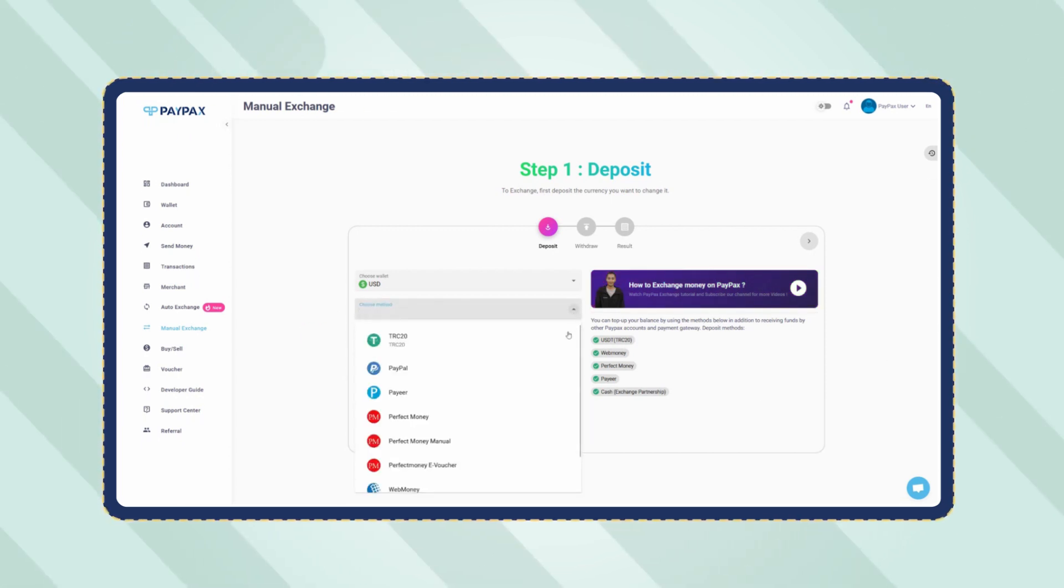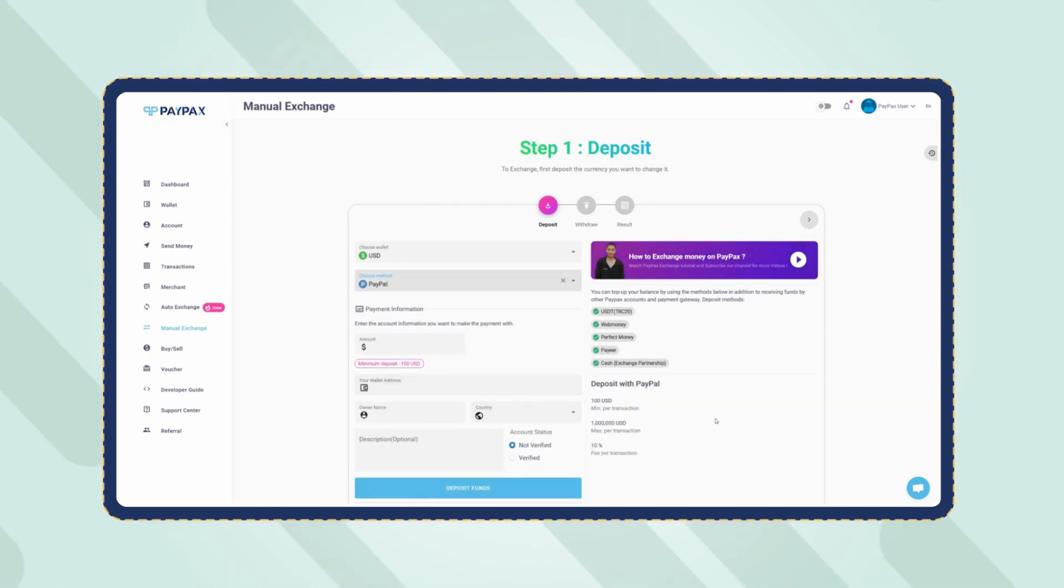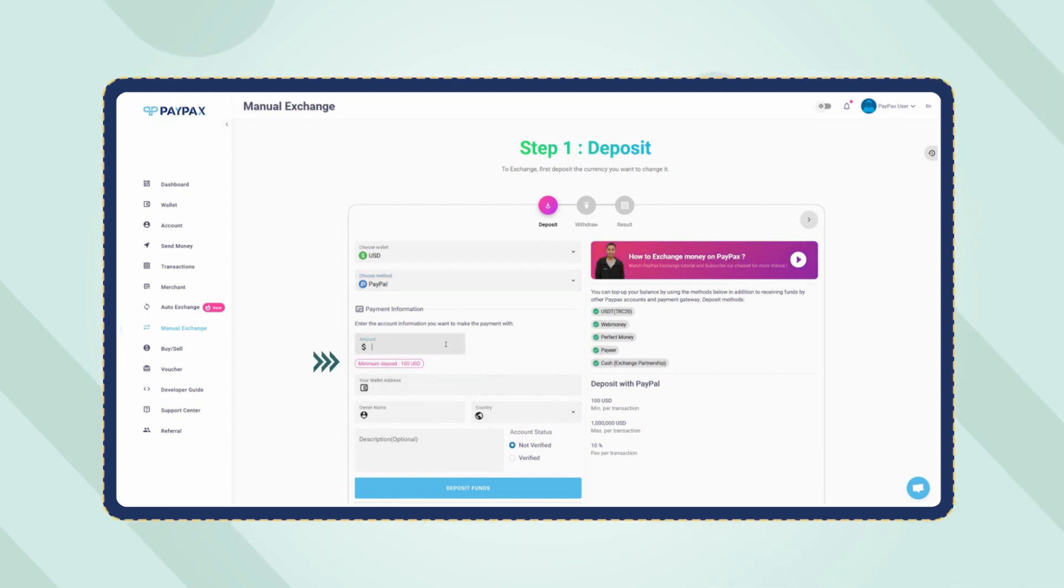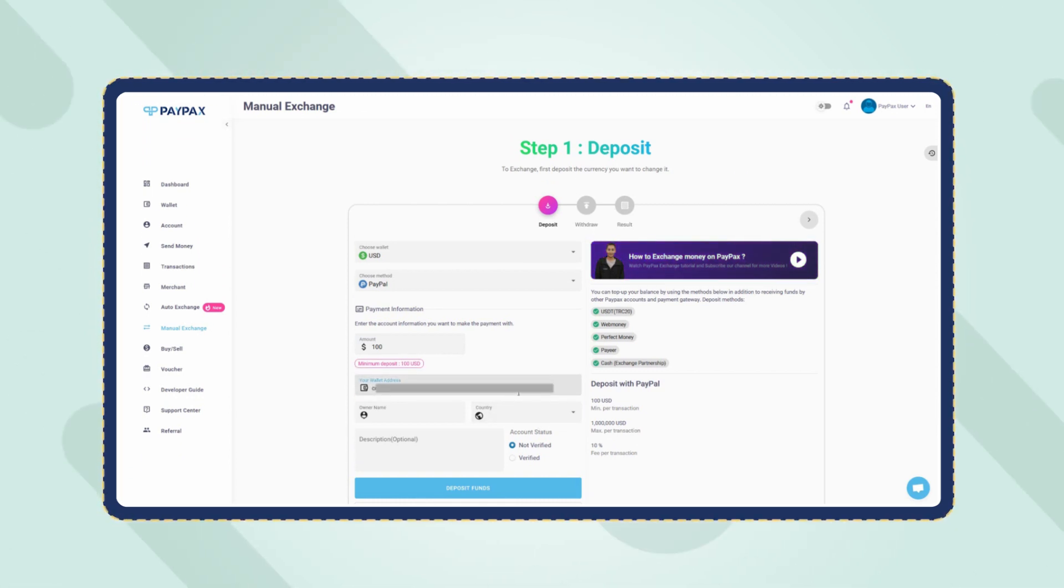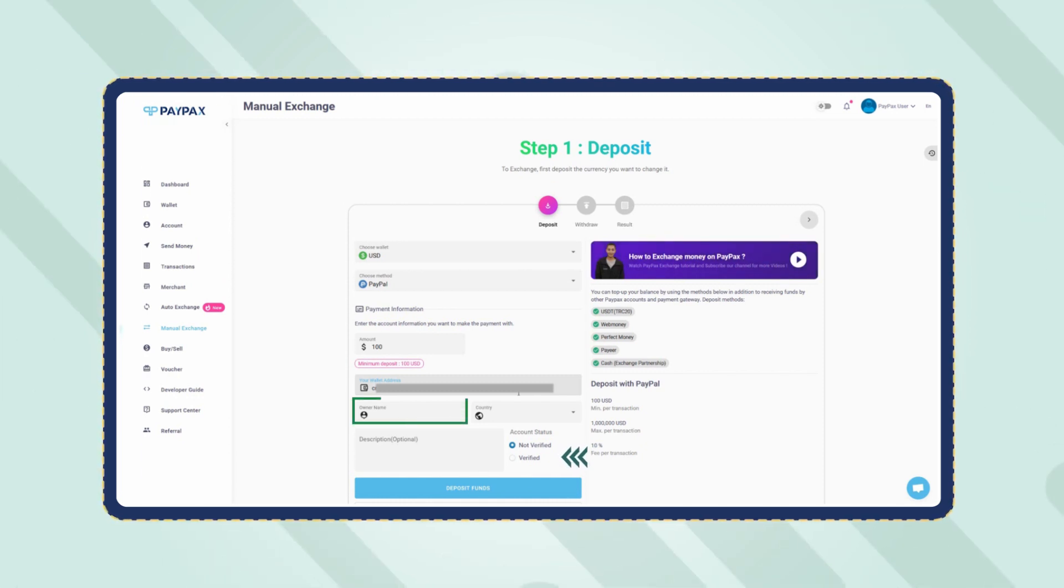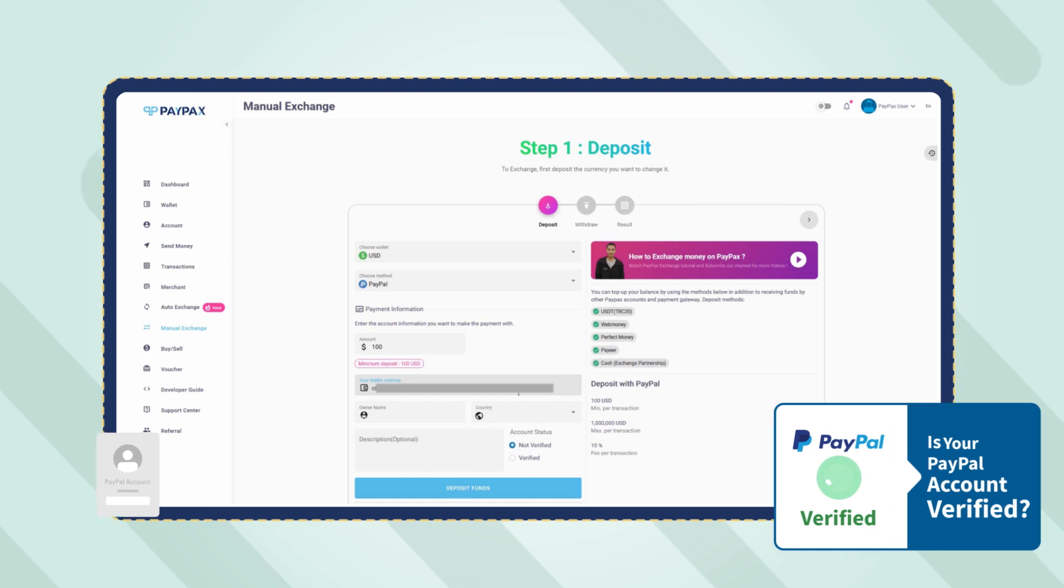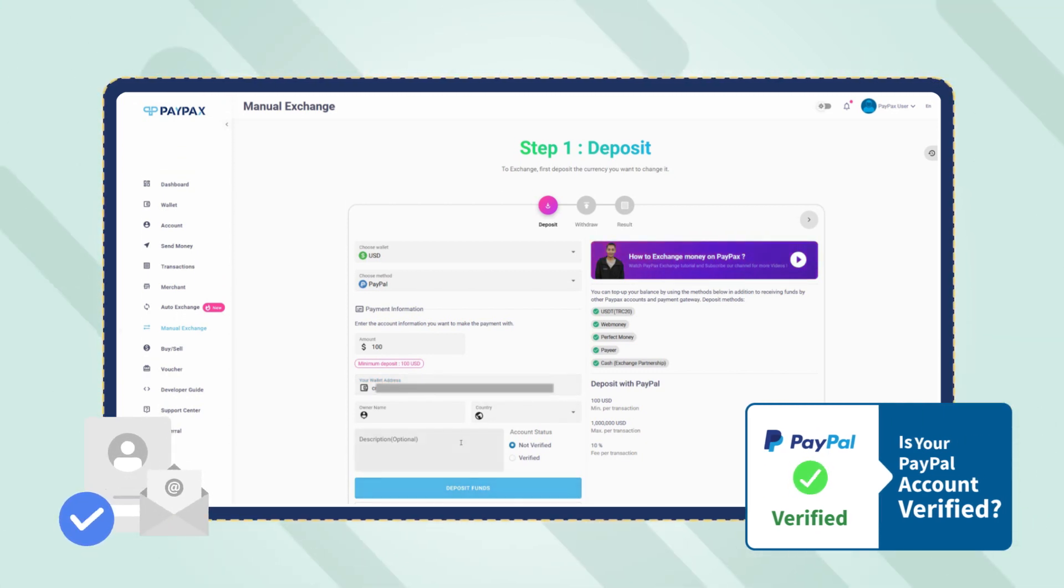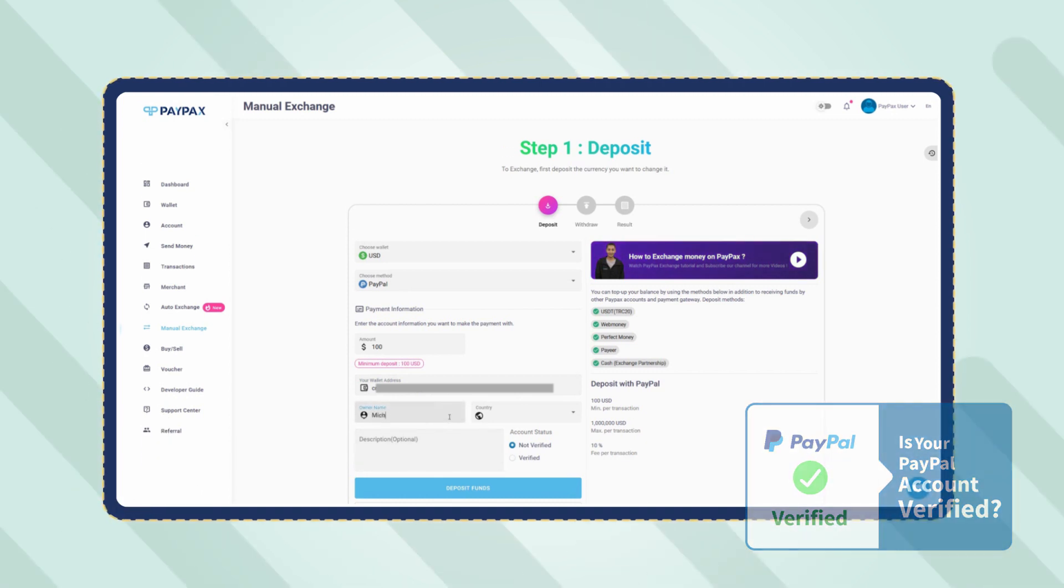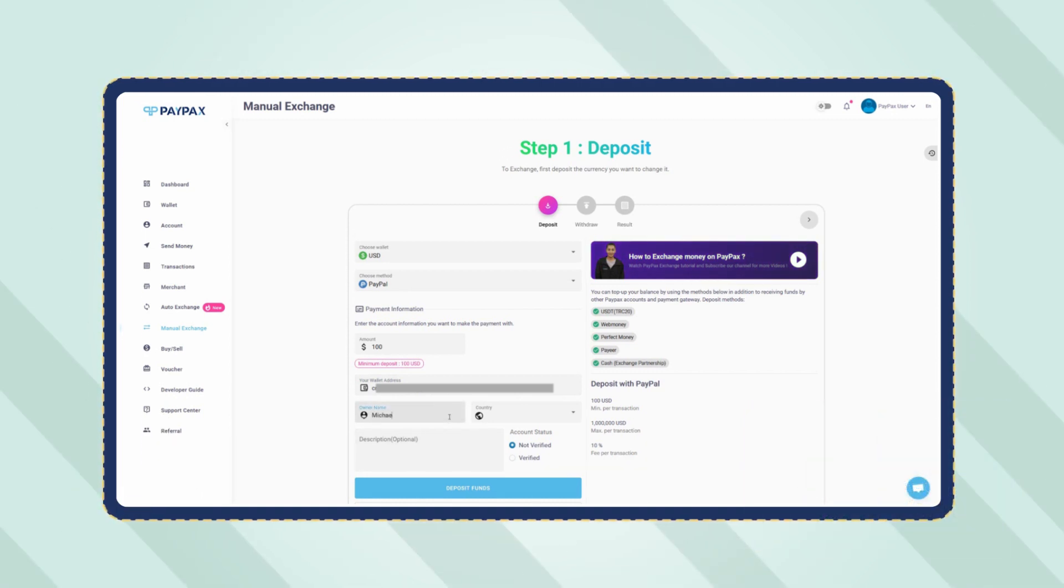In the table, now specify the amount. Note that the minimum deposit amount for PayPal is $100. At the bottom of the deposit request form, you need to provide your PayPal account information you want to make the payment with. Choose whether your account is verified or not, select the country, and enter the owner's name. Keep in mind that only verified PayPal accounts can deposit to PayPax and use exchange services.